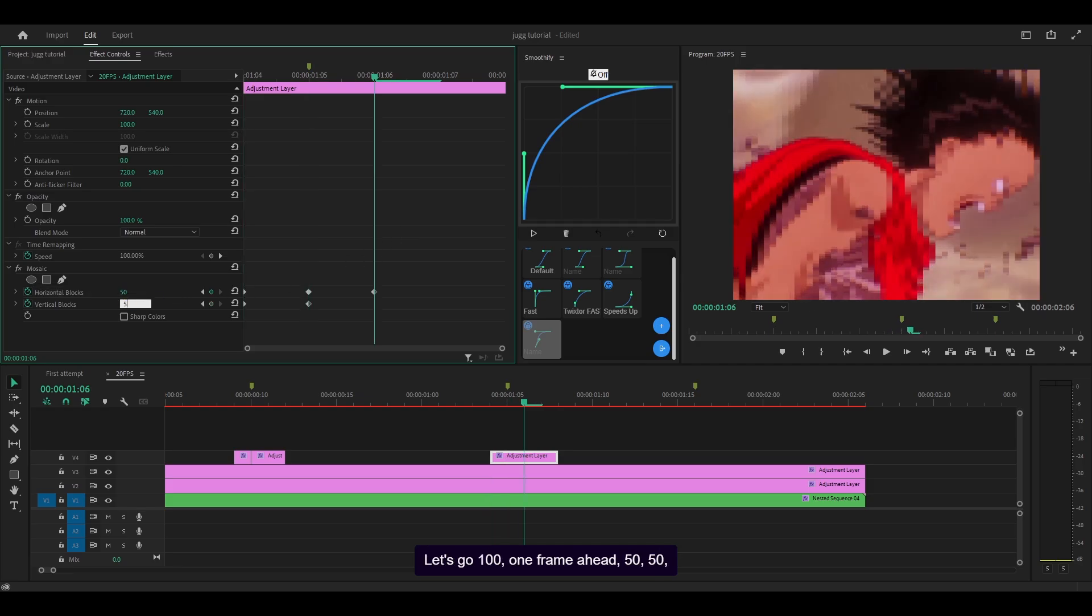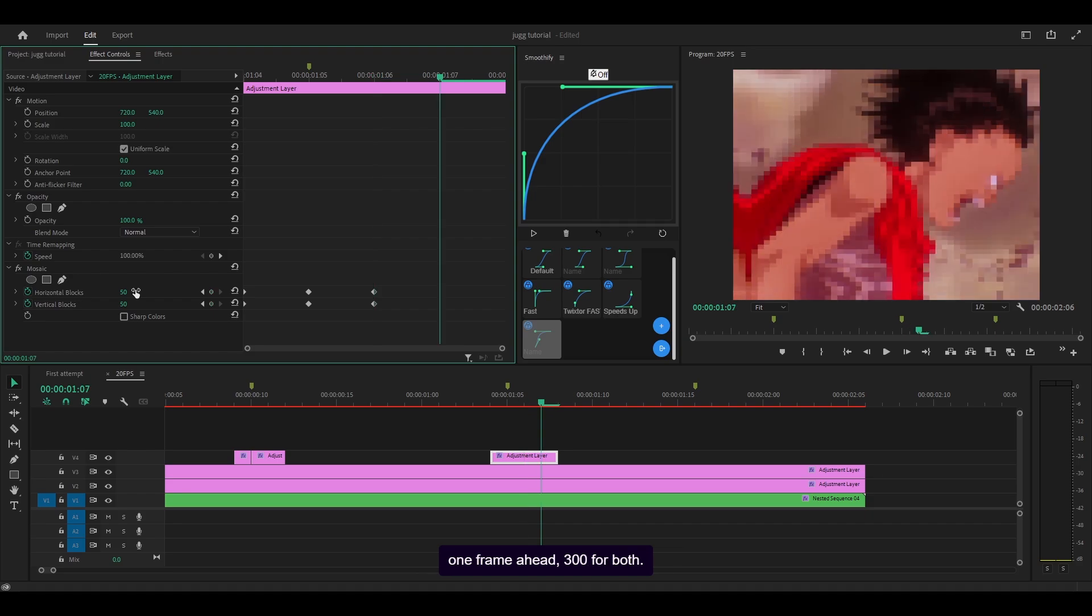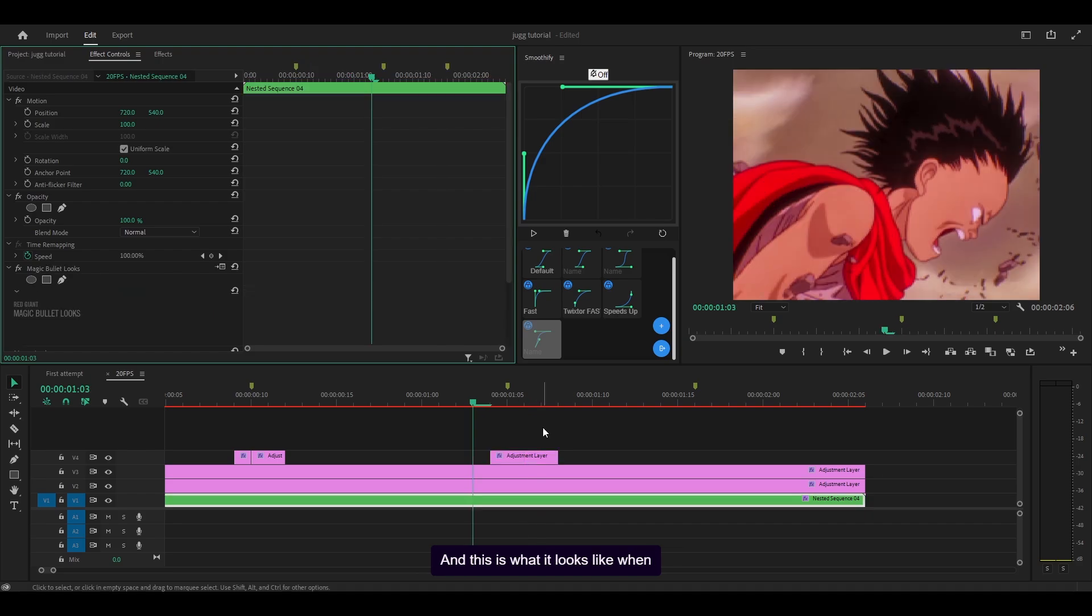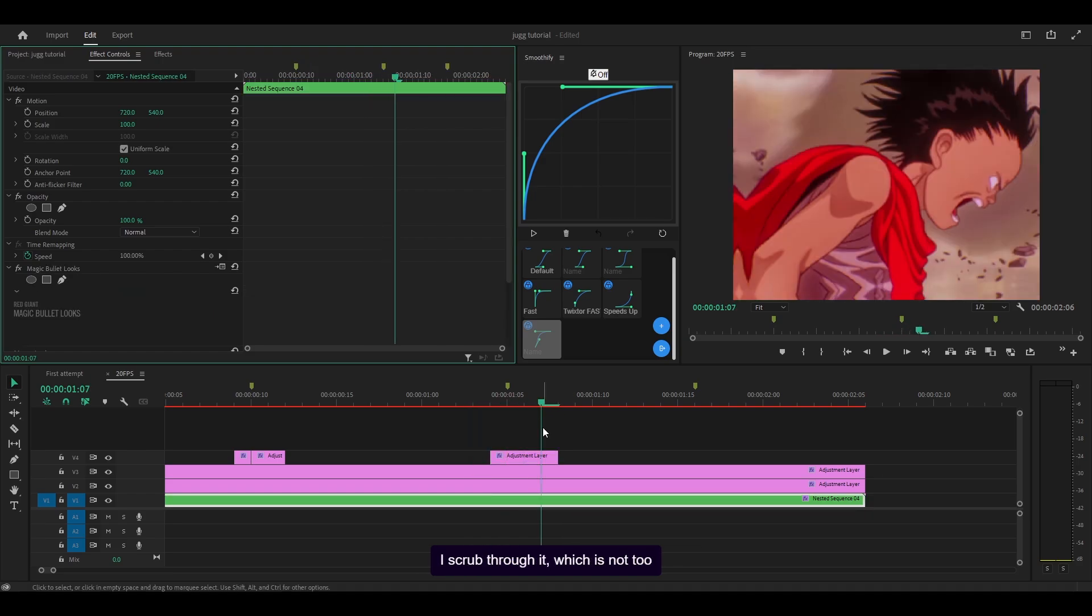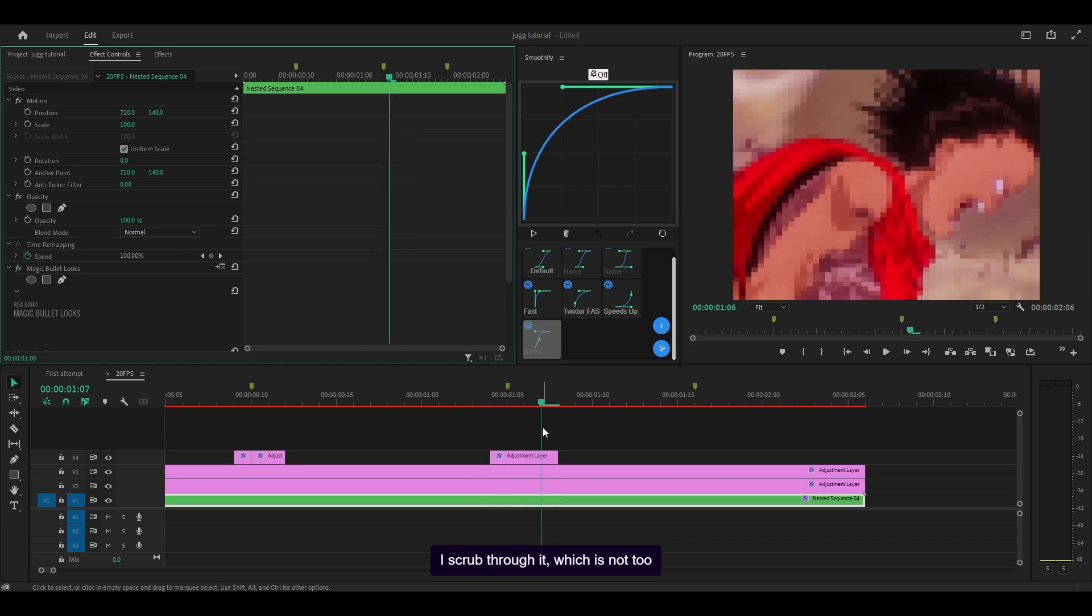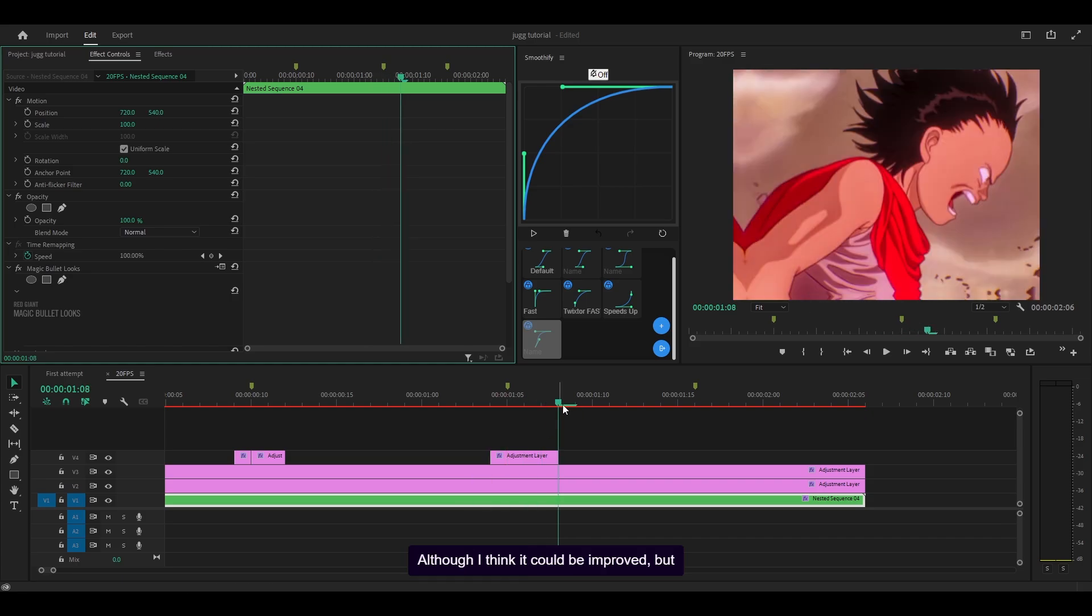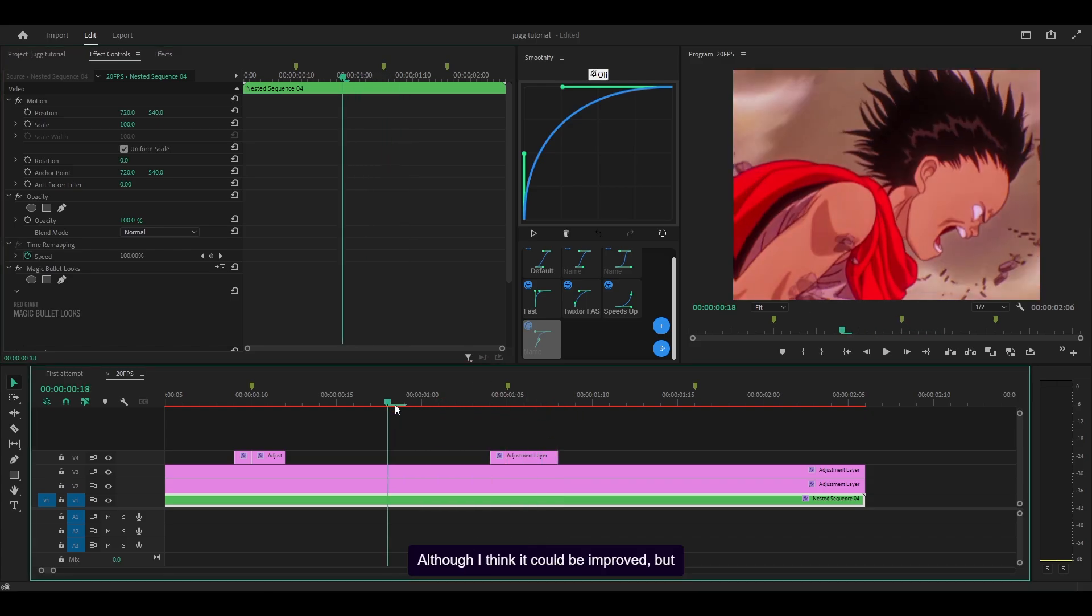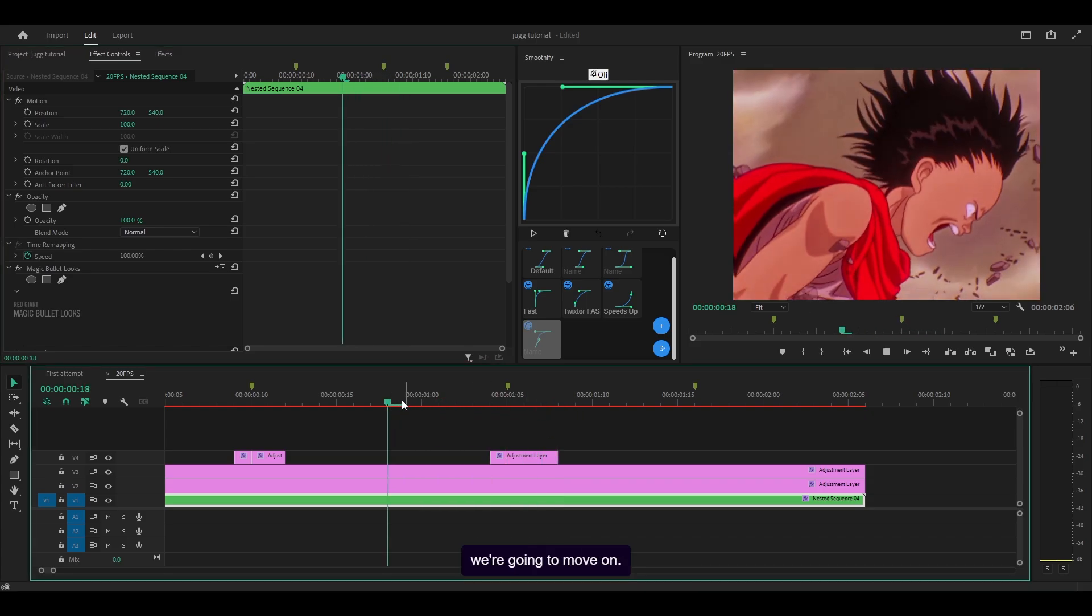And this is what it looks like when I scrub through it, which is not too bad. Although I think it could be improved, but we're going to move on.